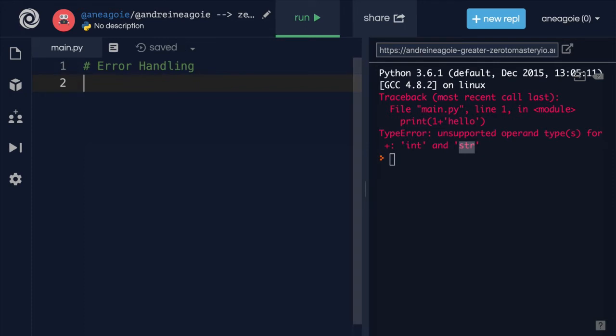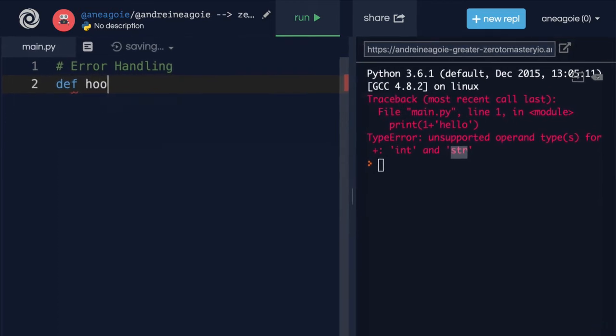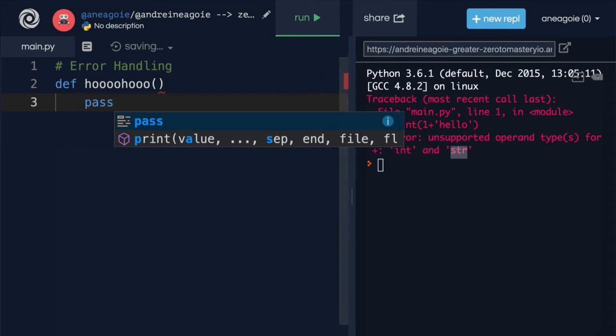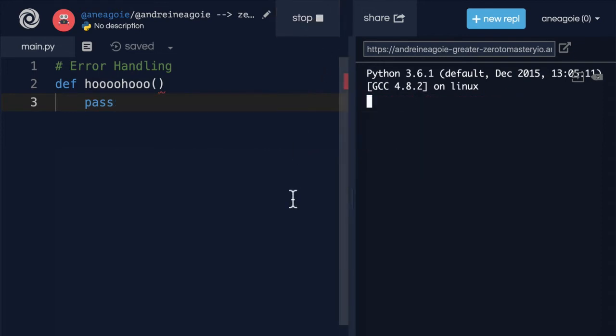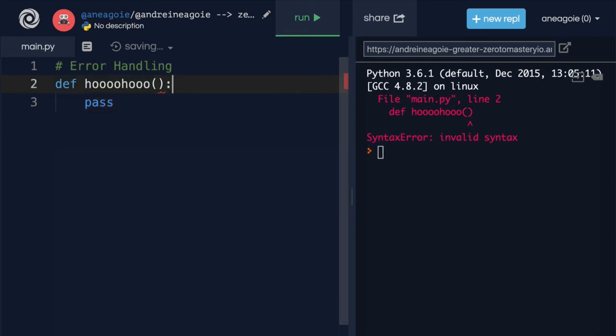One is a syntax error. If I do def and let's say who who, and I forget a semicolon here and I run this, I get a syntax error. It's not a standard Python syntax. I have to fix my error.